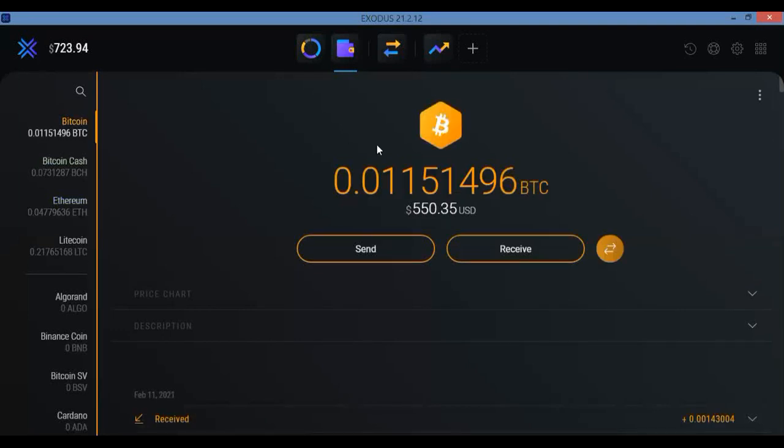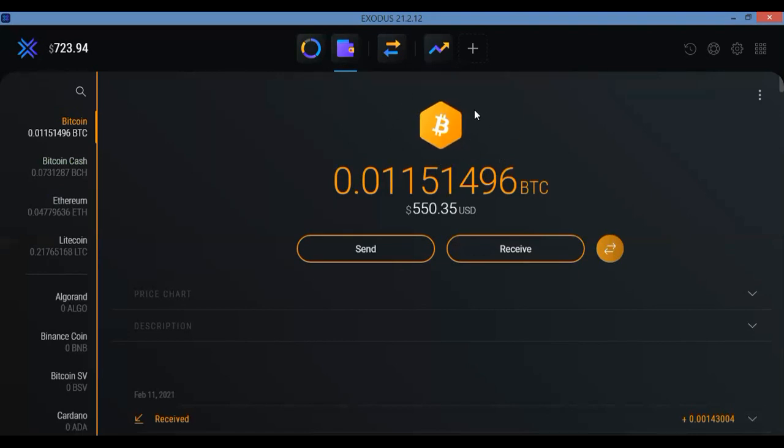So make sure that you are first of all in the Bitcoin wallet. You know you're in there if you see that Bitcoin is highlighted and there's a big orange B right in the middle. So make sure again you are in the right wallet.